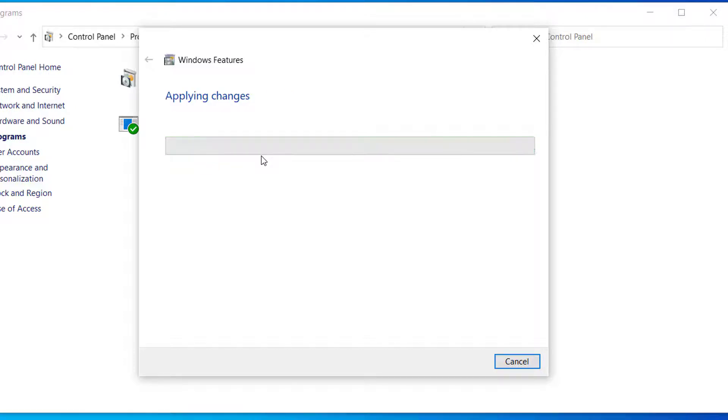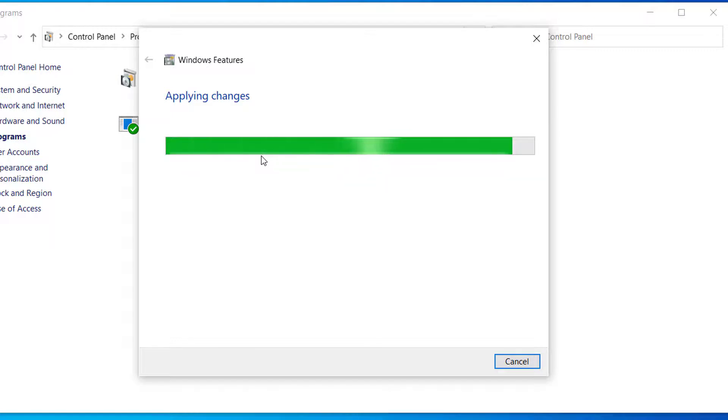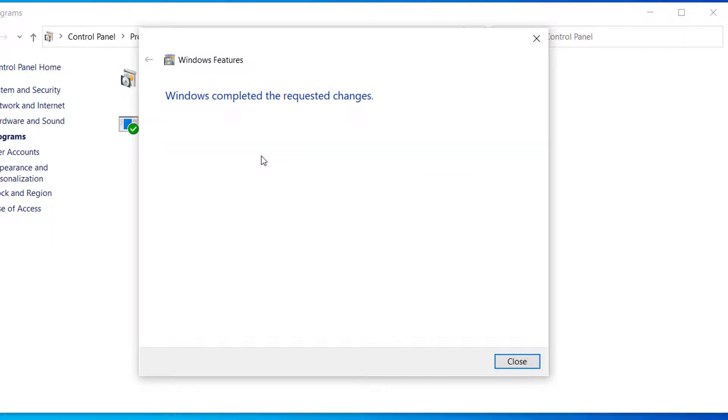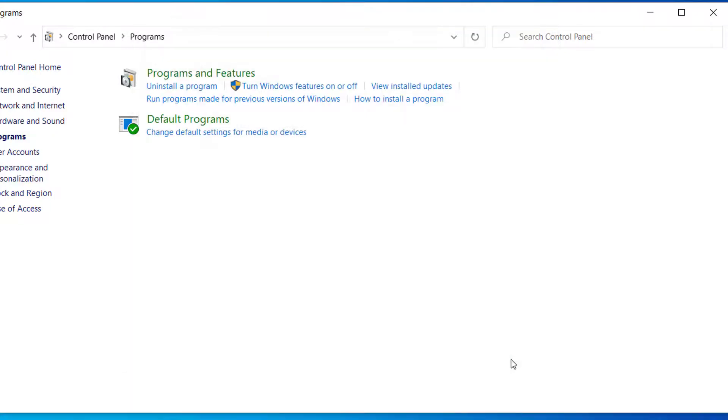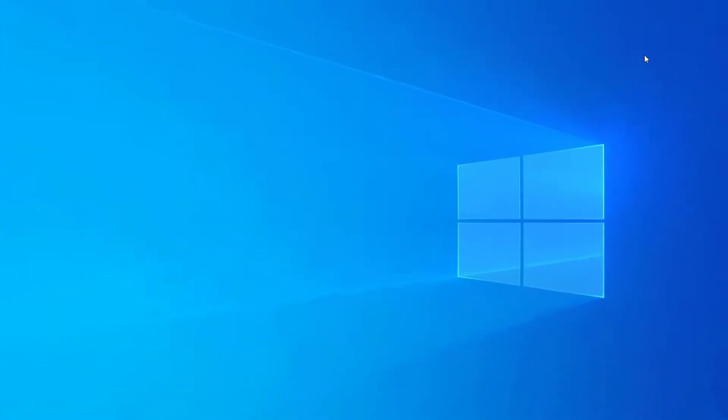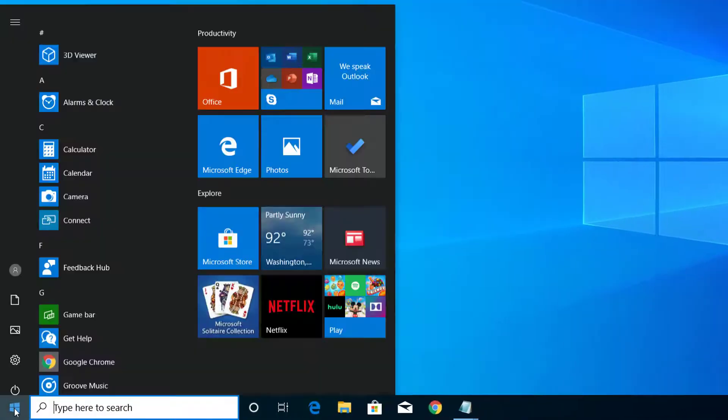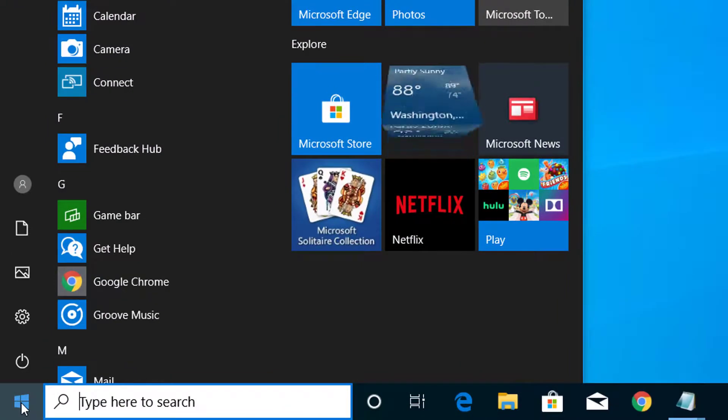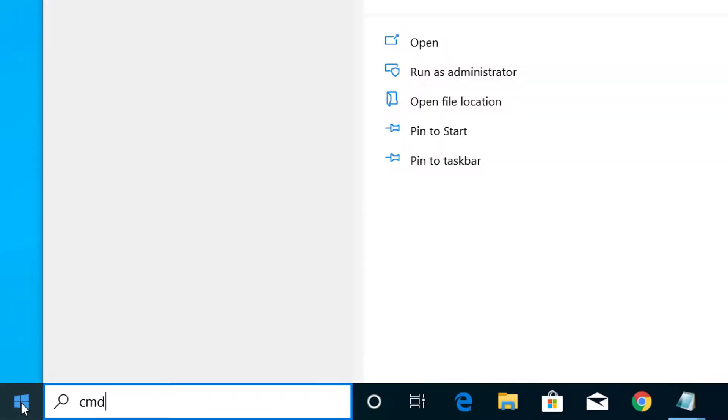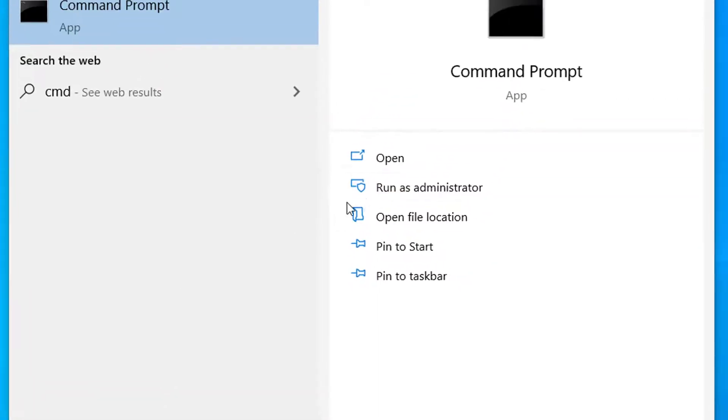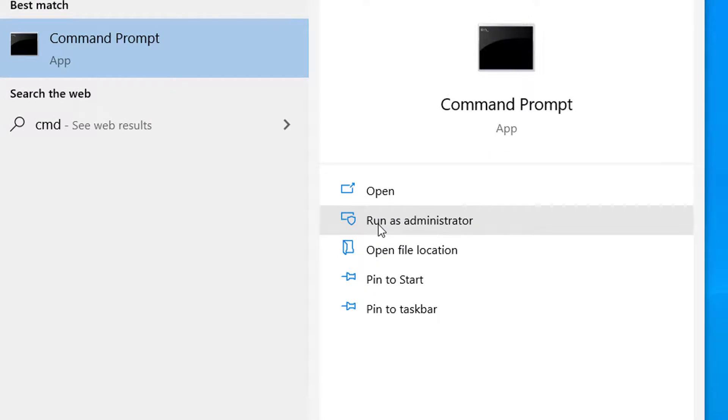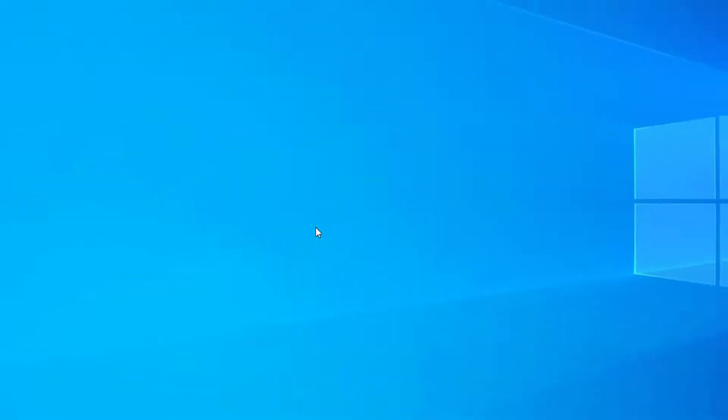Now click on close, you can close this window as well. So here click on start menu, type CMD and select this option run as administrator. Click on this, click yes.